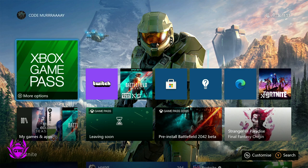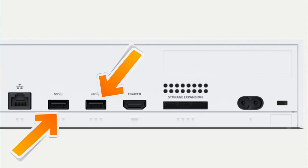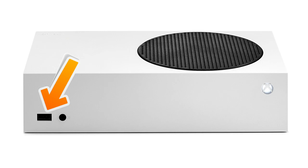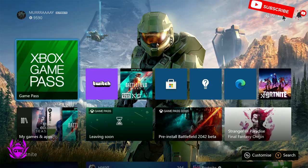First you need to connect the external hard drive via USB to one of the USB ports on your Xbox Series S. So there's two on the back of the console and there's one on the front. It does not matter which one you use, so just pick whichever you want.